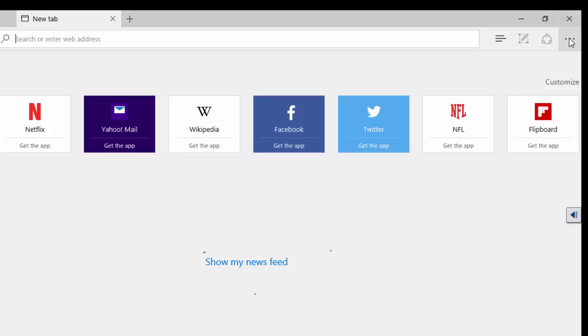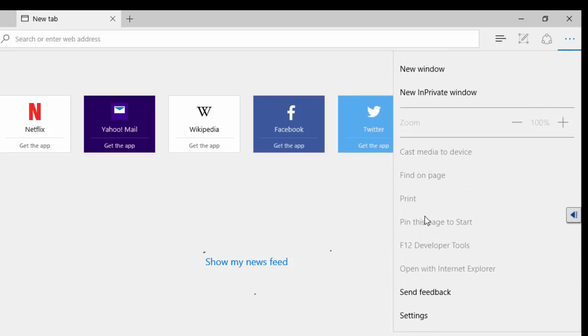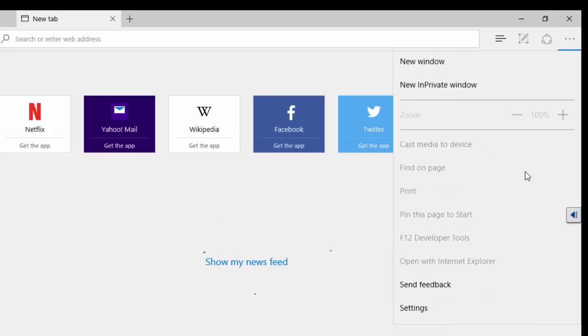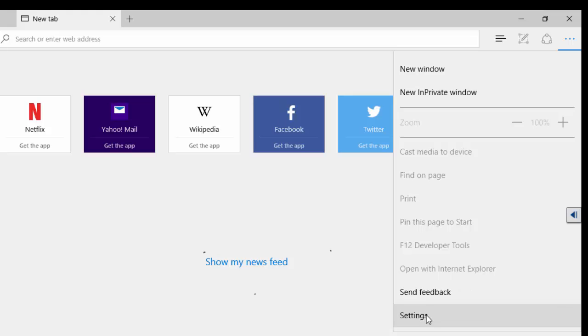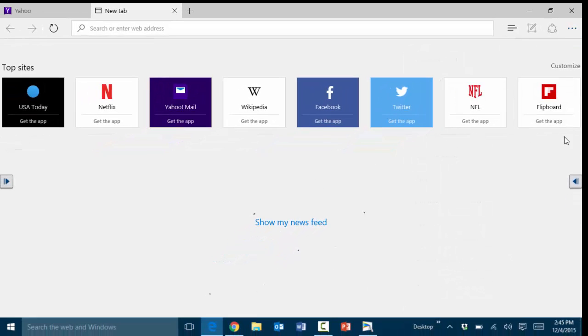On the right hand side you have the options for the browser, very similar to Chrome, what we are used to using. The settings are also here on the very bottom as well.